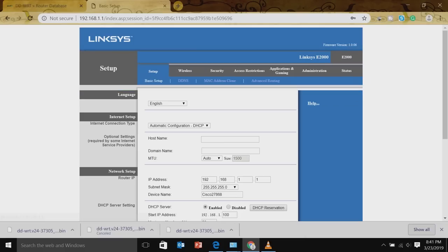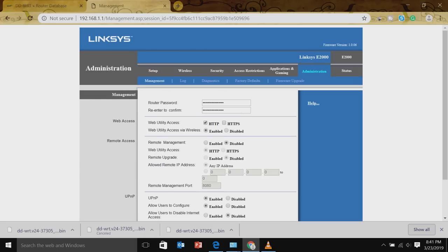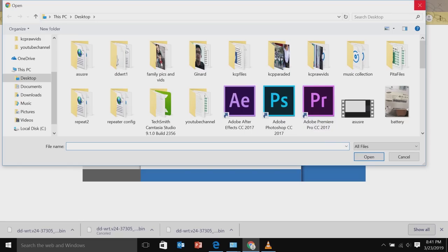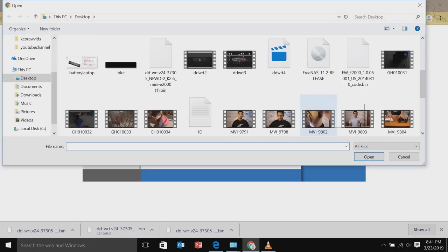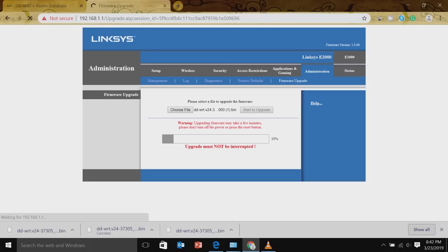And then we look for a part where it says firmware upgrade. In most cases, it is under the administration tab. If you can find administration tab on your router, just try to locate where you can find the firmware upgrade. We're going to upload the file that we have downloaded, that's the firmware, DD-WRT. And then we can start to upgrade. Now there's a warning here. Upgrading firmware may take a few minutes, so please do not turn off or press the reset button. Upgrade must not be interrupted. So we're going to wait for this one and hopefully it will be successful.